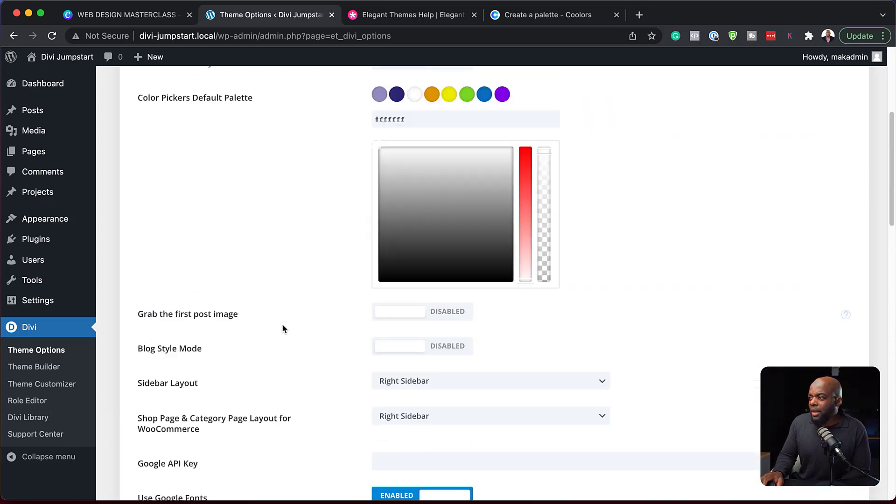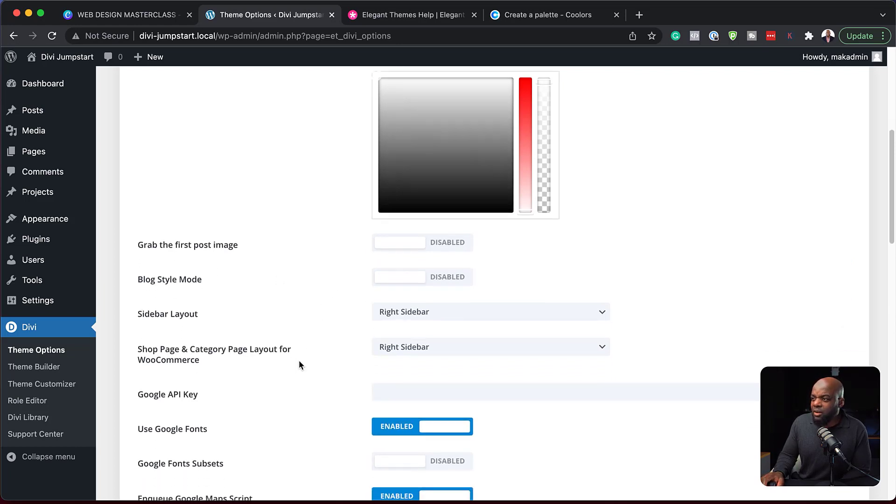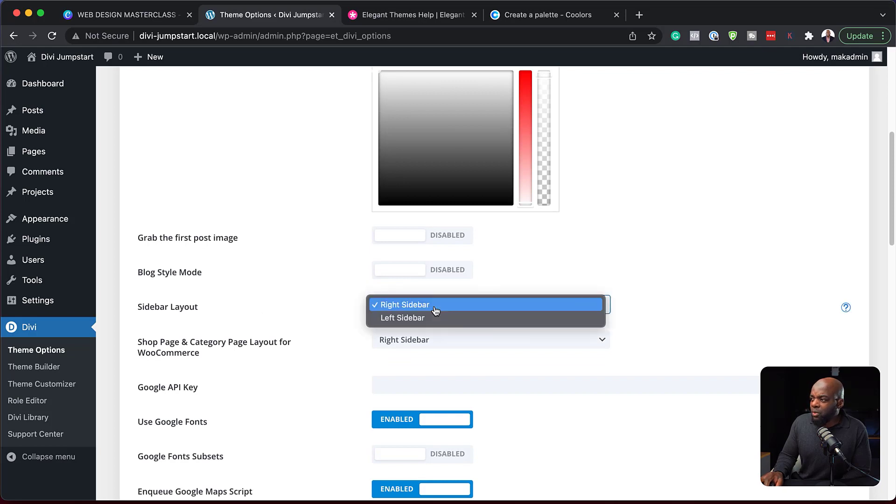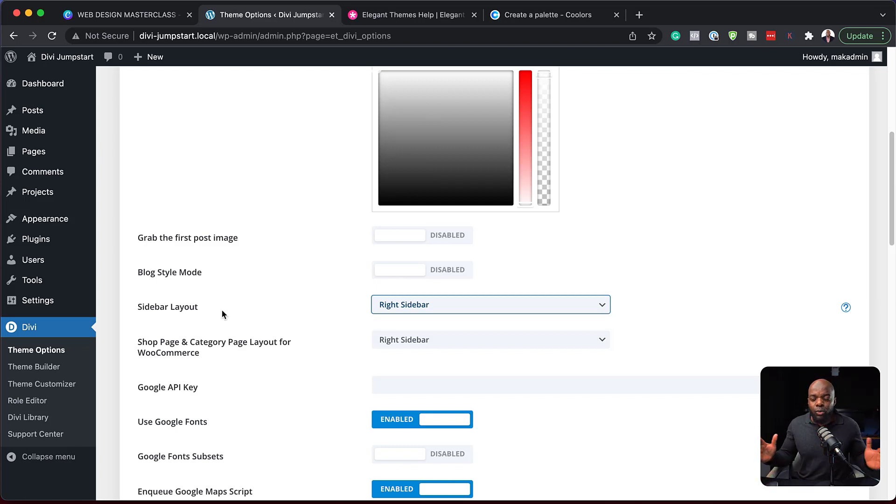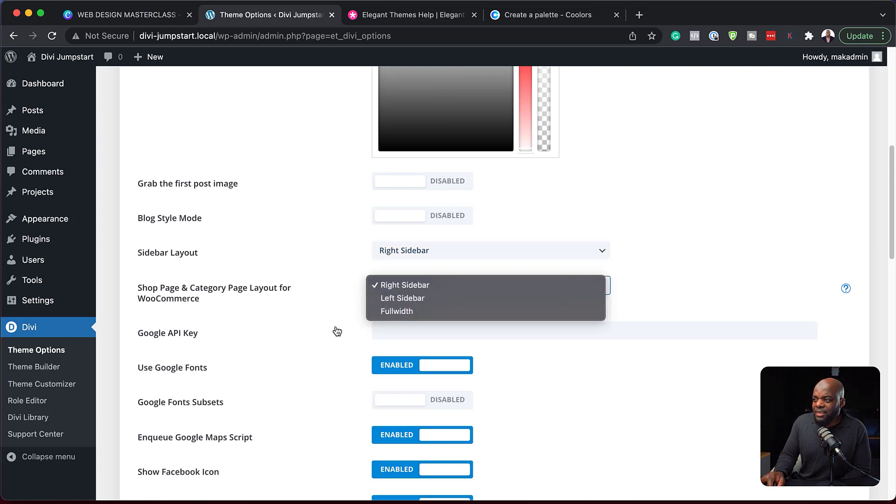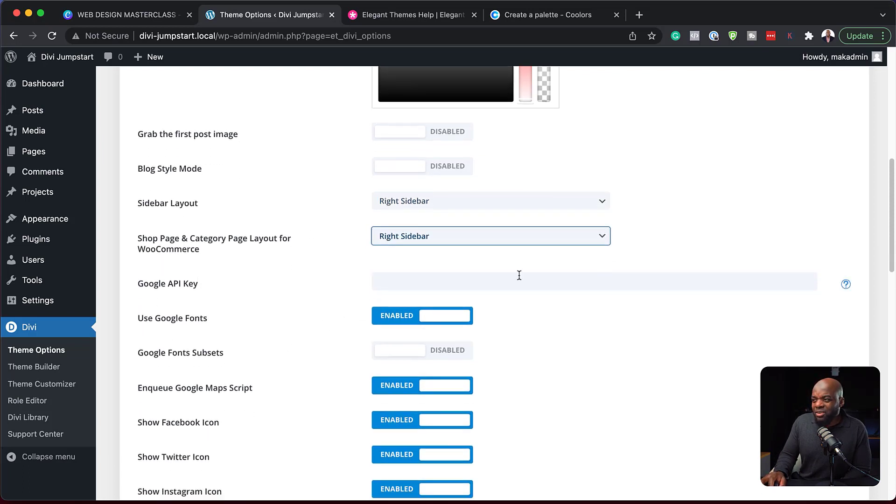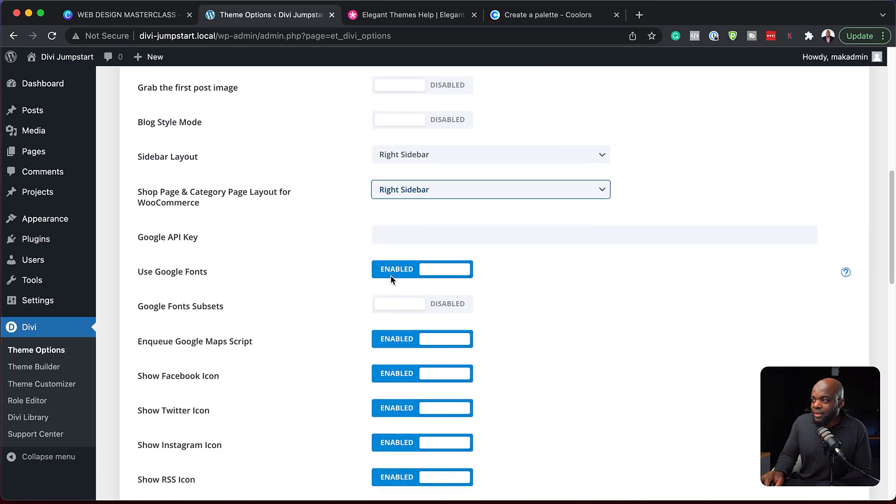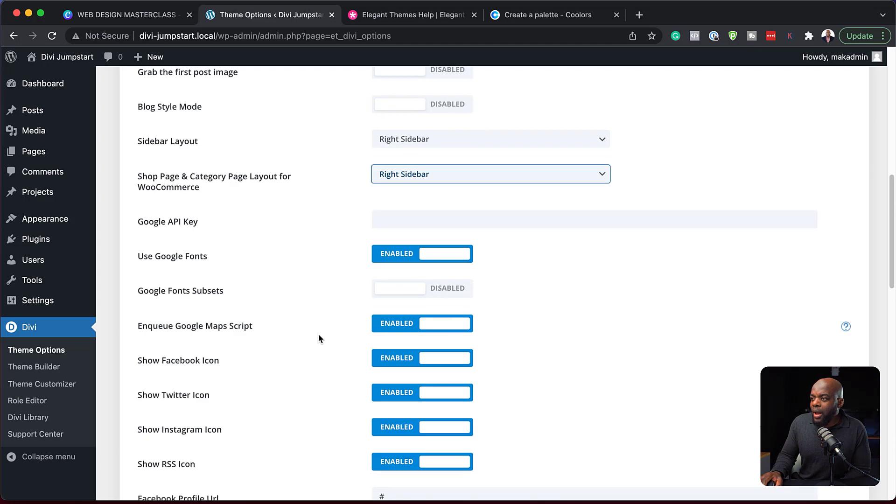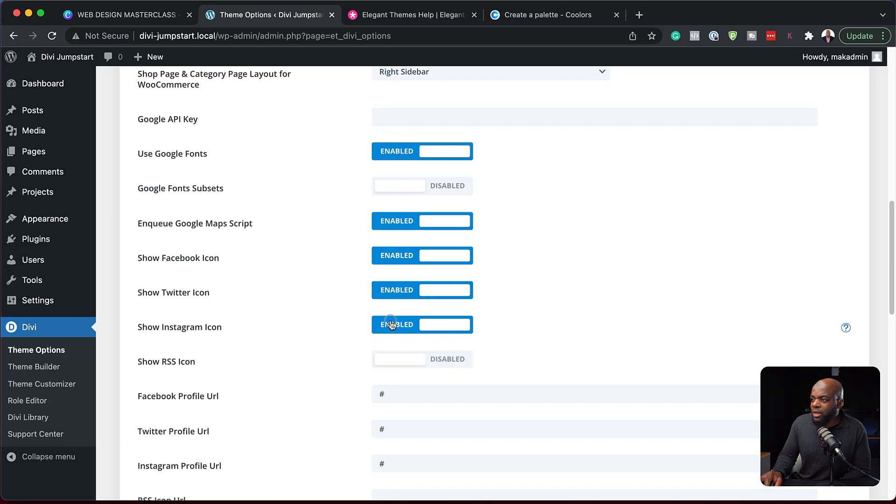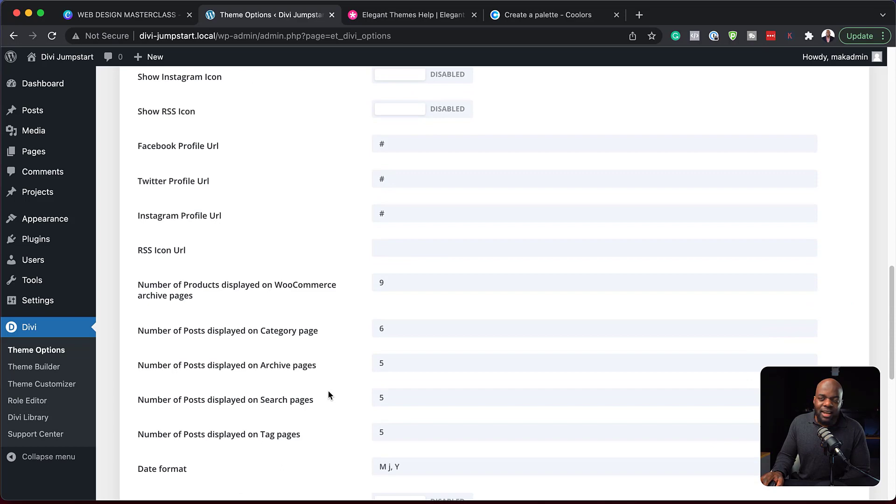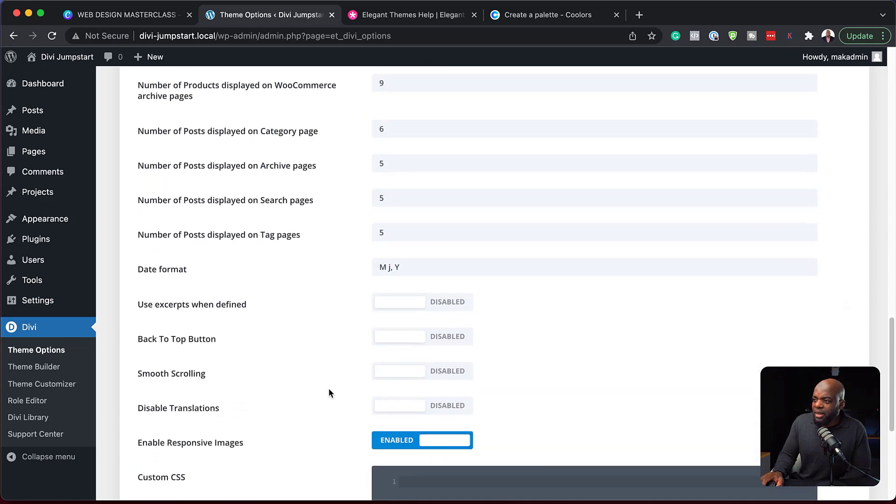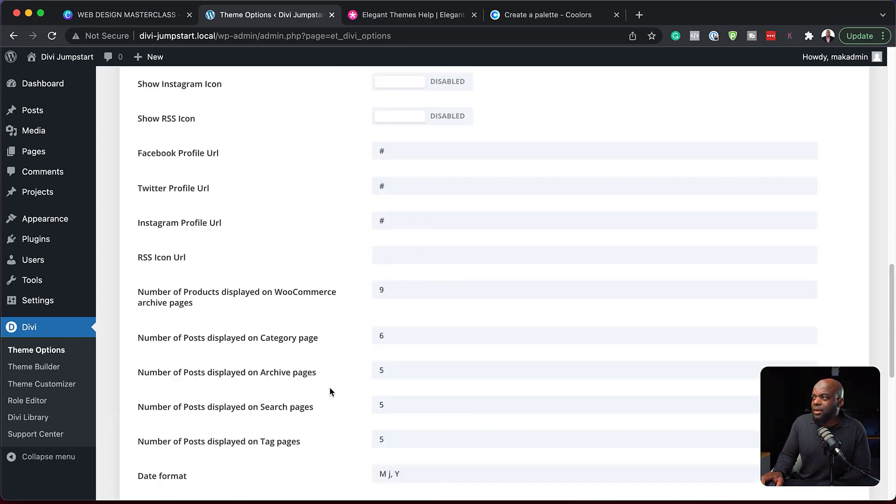Now let's move on and talk about other things here. So normally, I don't really use any of these. So blog style mode, I don't use any of that. Sidebar, if you want, you can just place it to the left or right. But again, I don't really use this because Divi gives us the flexibility of having full width pages. So all these shop categories, I don't really mess with that. Google API, I don't really use that too. And use Google Fonts. This is activated for us, which is fantastic. So as I move forward here, I mean all these icons, I normally add them manually. So I would come here and disable these. If you wanted to keep them enabled, you can add your profiles over here, the URLs. But like I said, I do this manually.